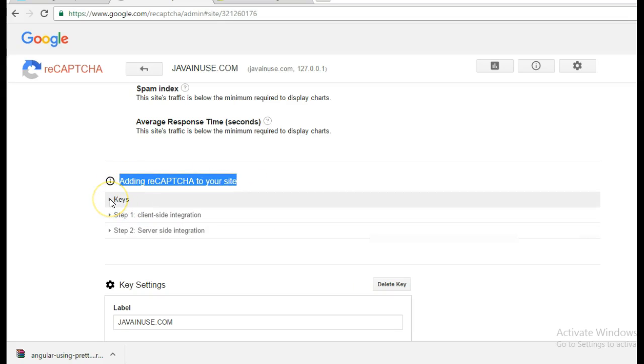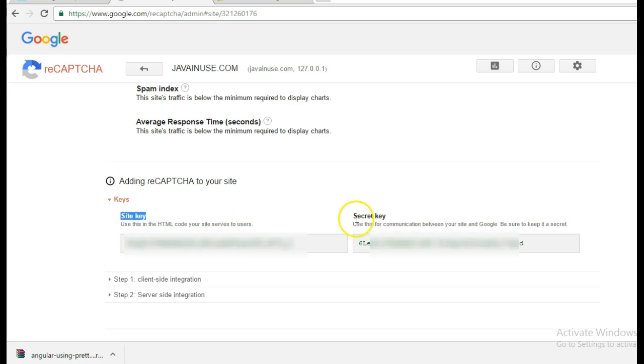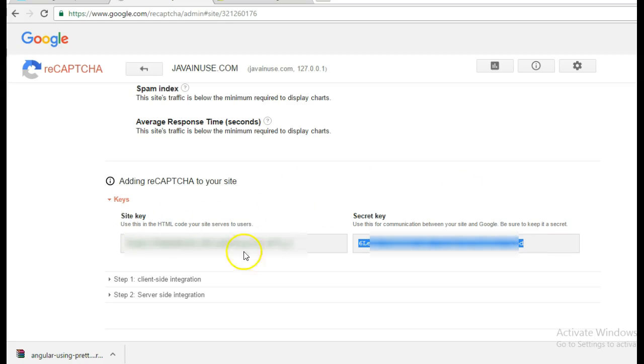So once you select the keys, you will get two keys. One will be the site key and the other will be the secret key. So the site key is used in our AngularJS part, that is in the client side part, whereas the secret key is used in the server side part. We will take a look at how to use these keys, but you will require the site key and the secret key.